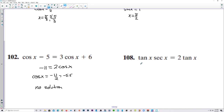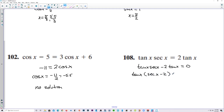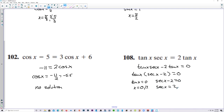Number 108, let's subtract 2 tangent over. Tangent of x times secant of x minus 2 tangent of x is equal to 0. We can factor out the tangent and we get tangent x times secant of x minus 2 equals 0. We want to know where tangent of x is equal to 0 — that's at 0 and pi. And we want to know where secant of x minus 2 is equal to 0, so secant of x is equal to 2. Secant is the reciprocal of cosine, so this is the same as finding where cosine is equal to 1 half, which is at pi over 3 and 5 pi over 3.